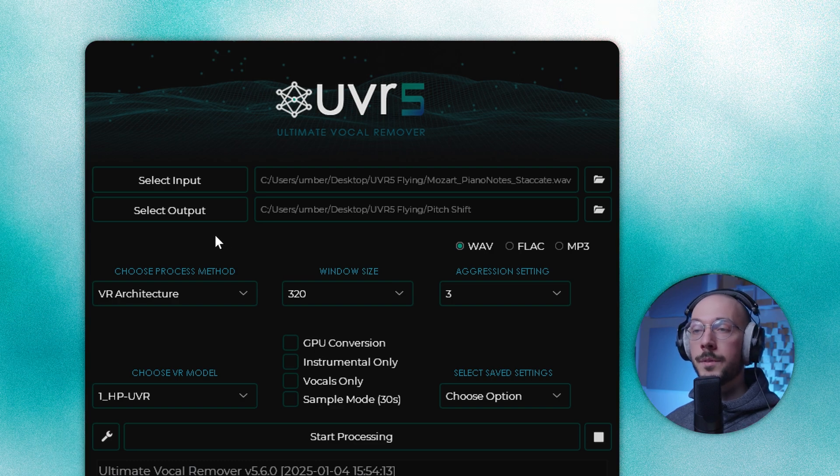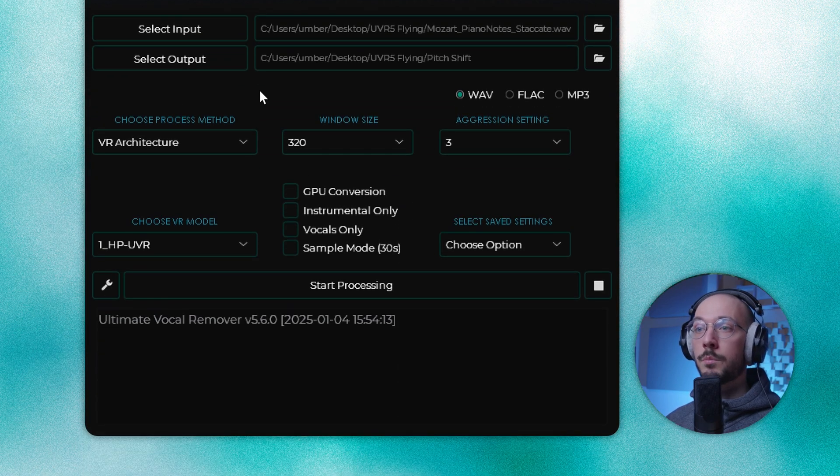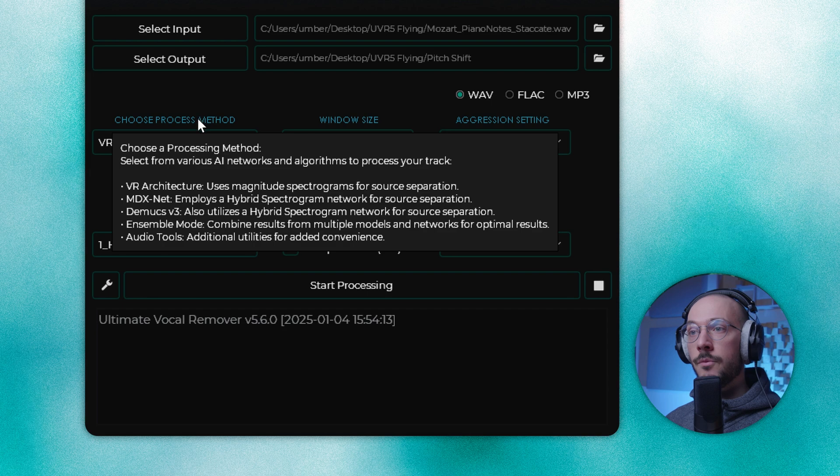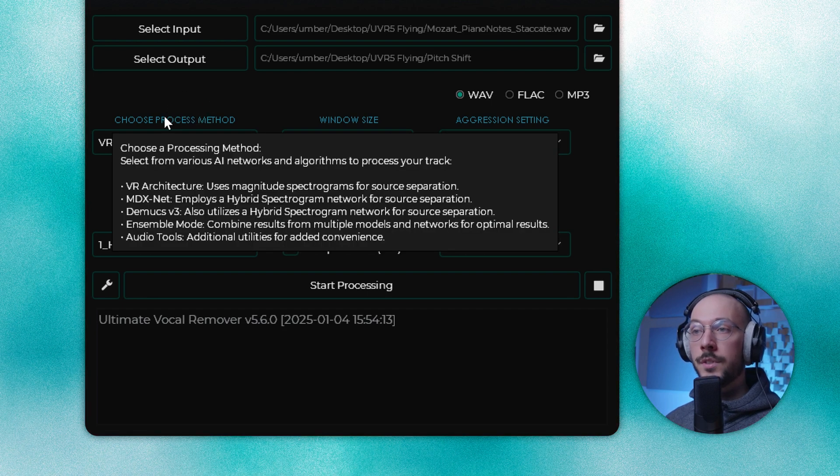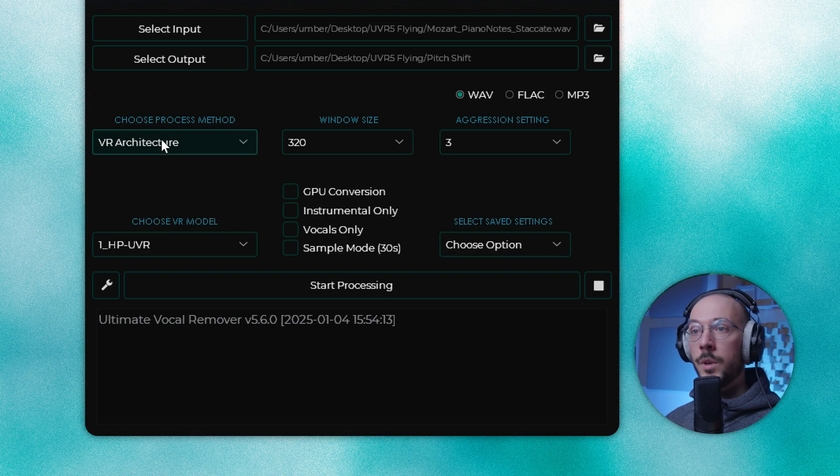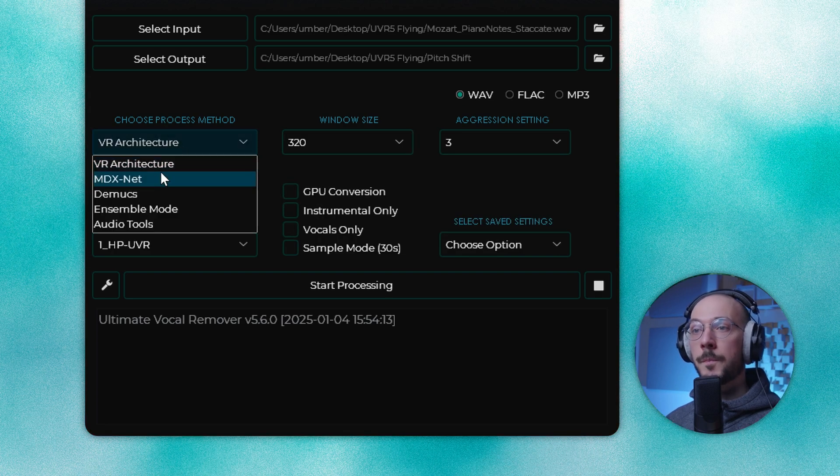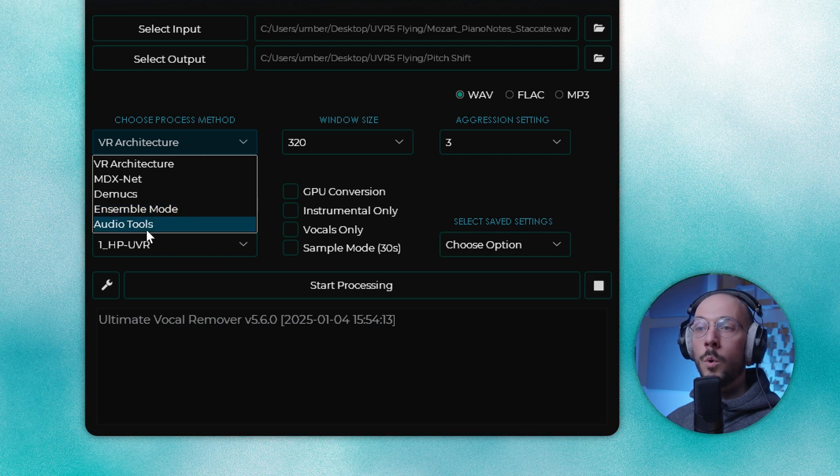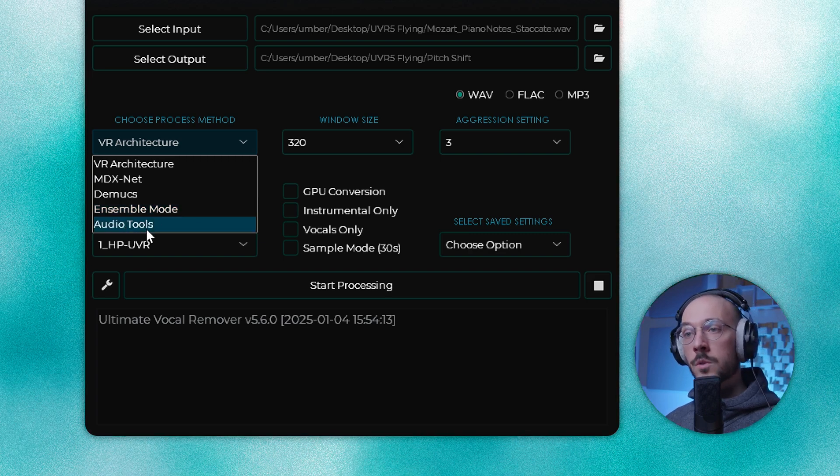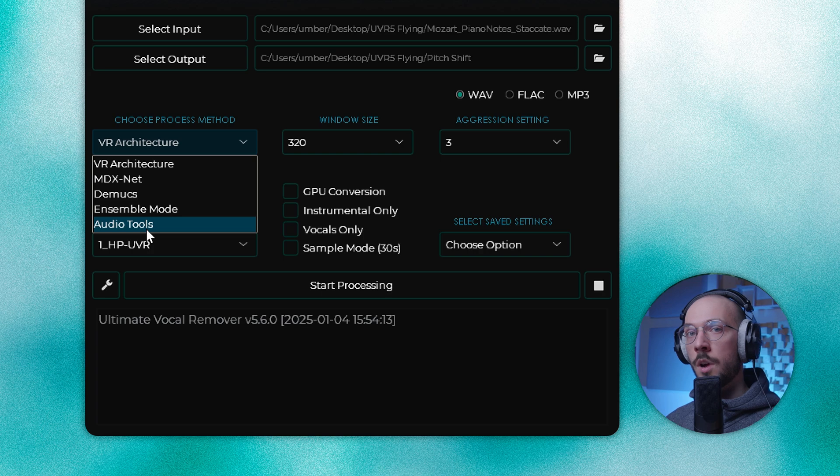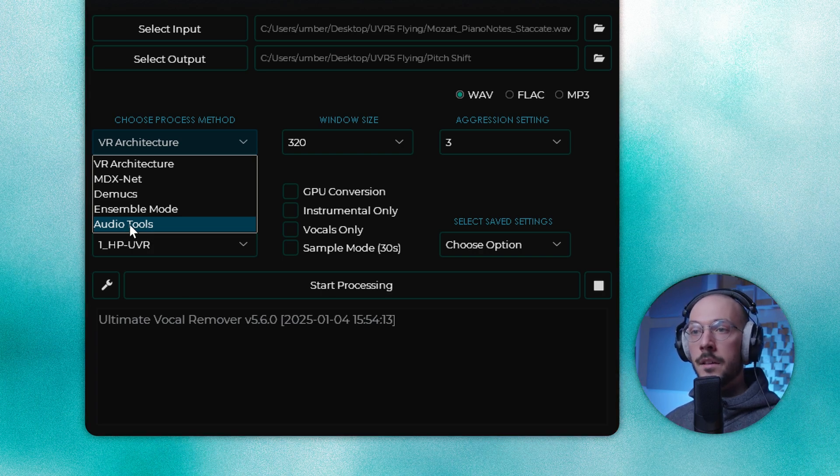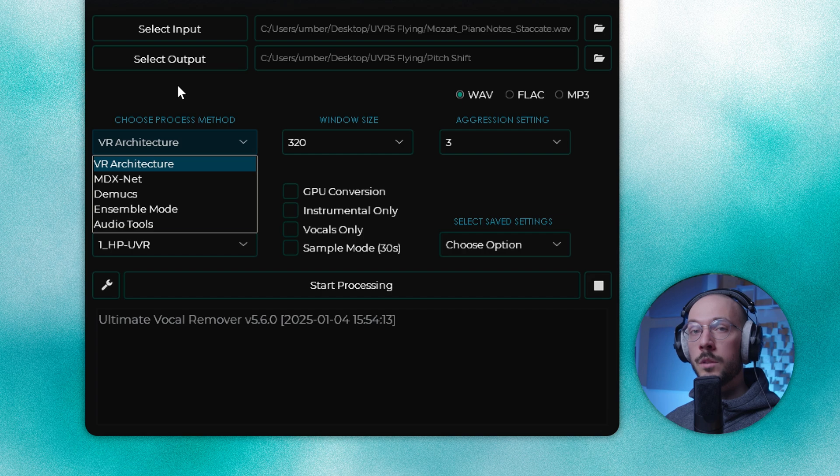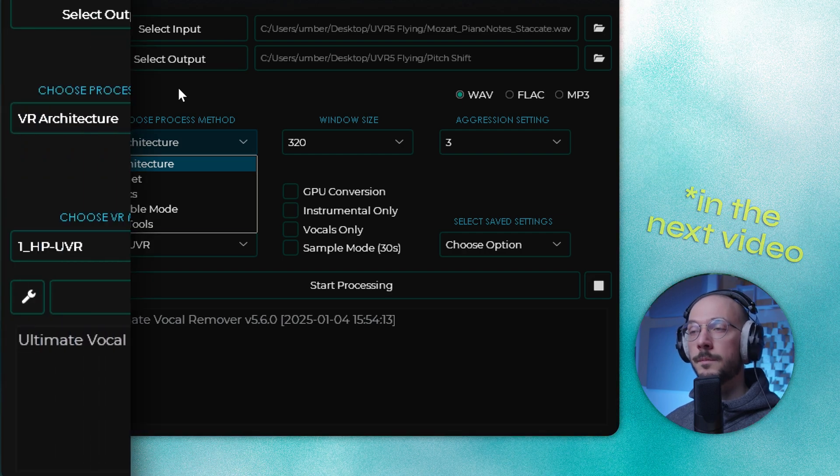Moving down we can choose the process method. If we move the cursor over the title here it will give you a very brief description of every method. So we have VR architecture, MDX, D-Max, ensemble mode, and audio tools. This last one is not used to extract vocals or separate stems. This is a collection of extra tools that will be covered at the end of this video.